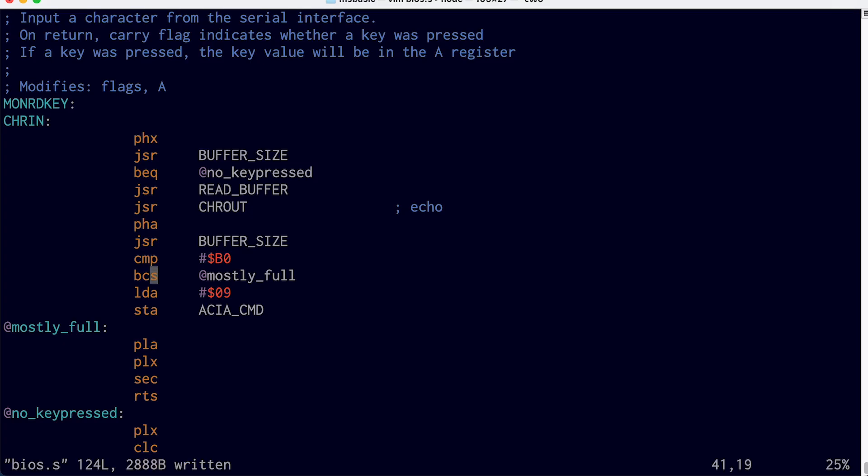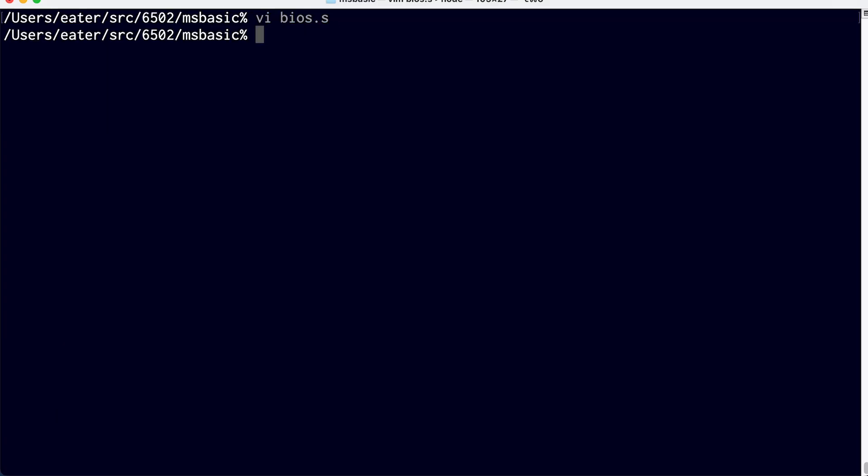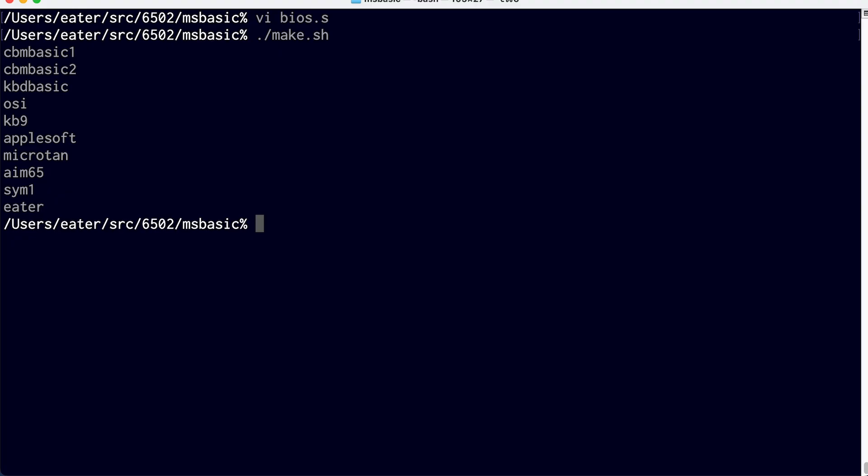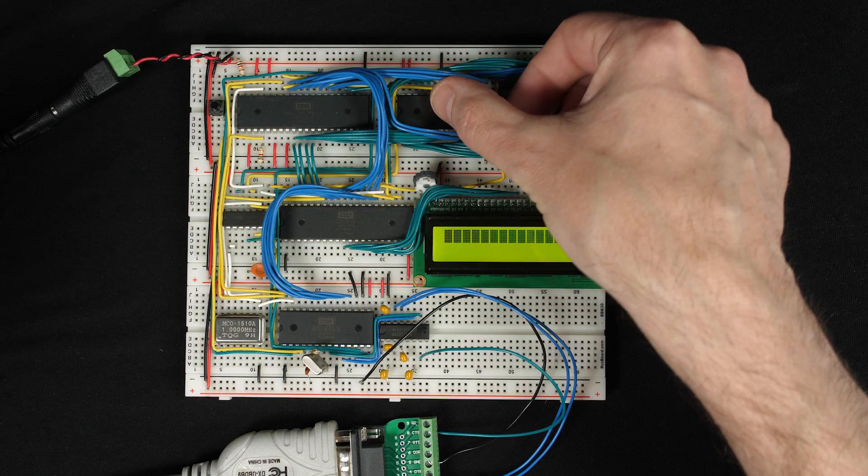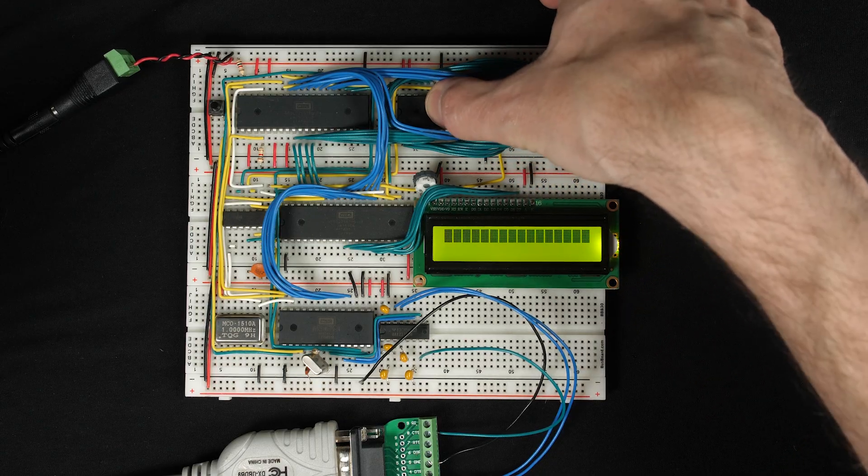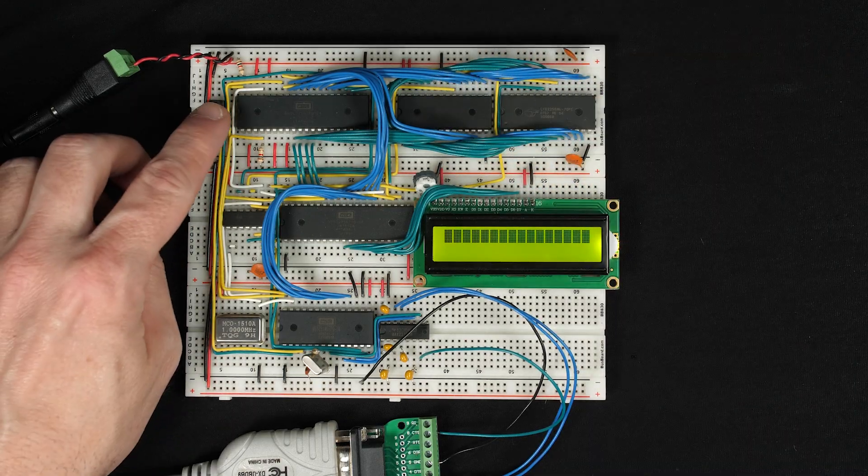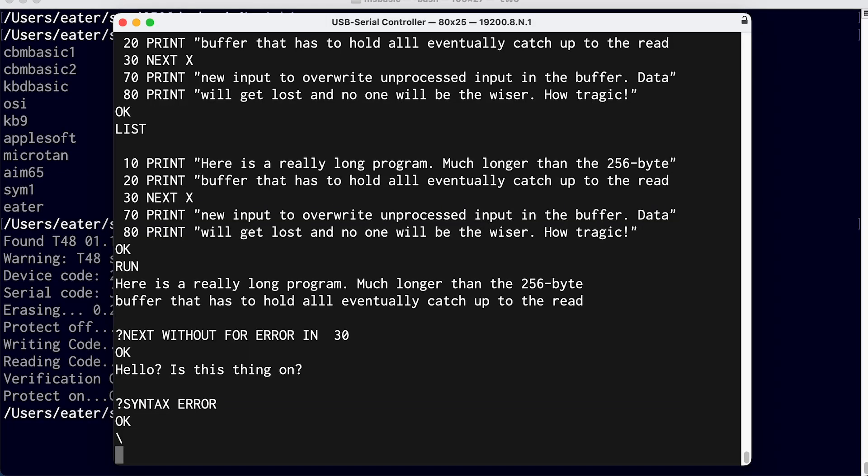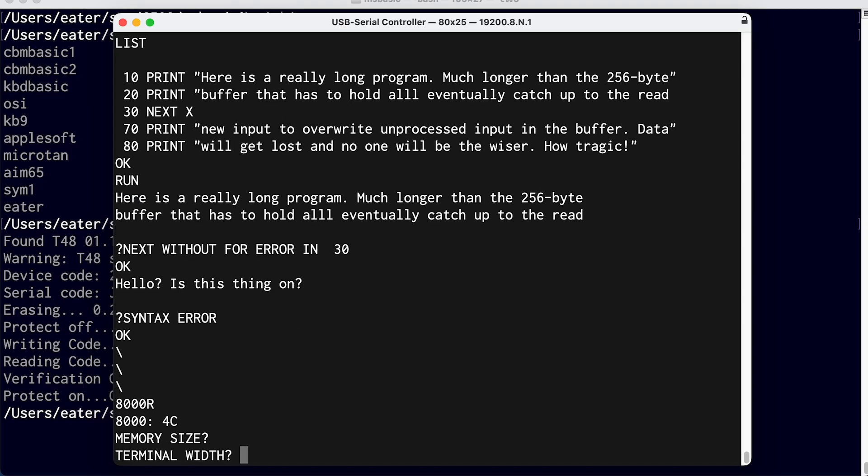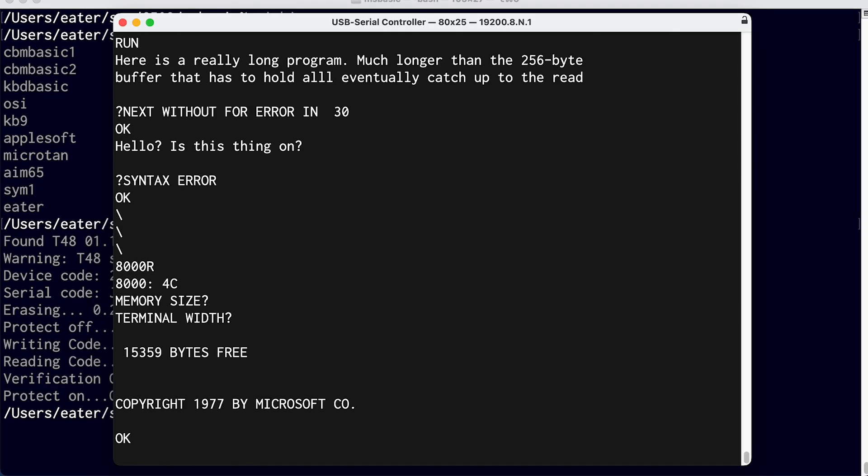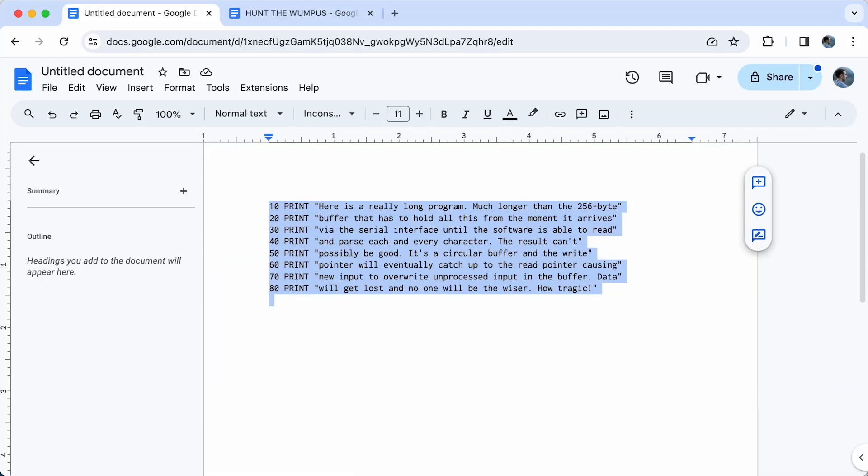So let's save that, rebuild our ROM image, and then write that to our EEPROM. So once that's done, I'll put the ROM back in the computer and reset it. And then to run BASIC, we want address 8000, and then R to run.